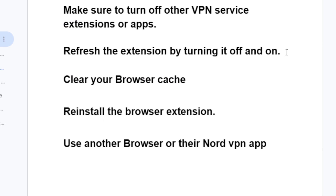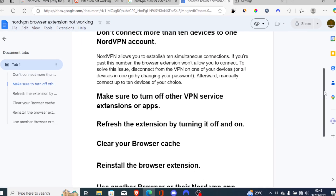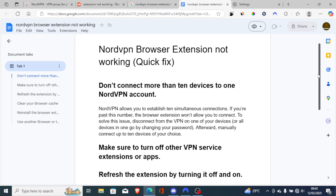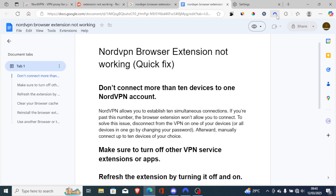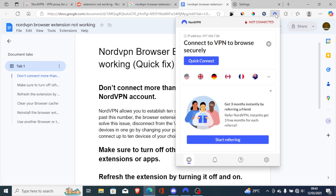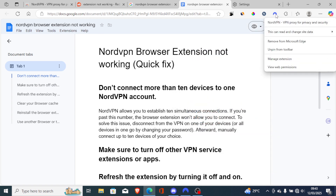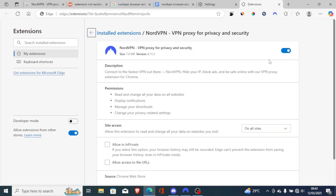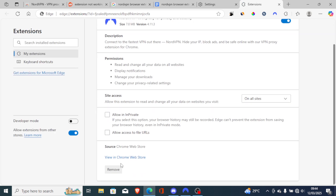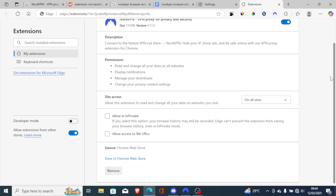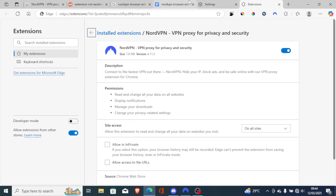Another thing you need to try is to reinstall the browser extension. If you've followed all the steps carefully but you're still facing the same issue, try to uninstall the extension. Go to 'Manage Extensions' and you'll see the option to uninstall it. Just remove it and then install it again to check if the issue can be resolved.